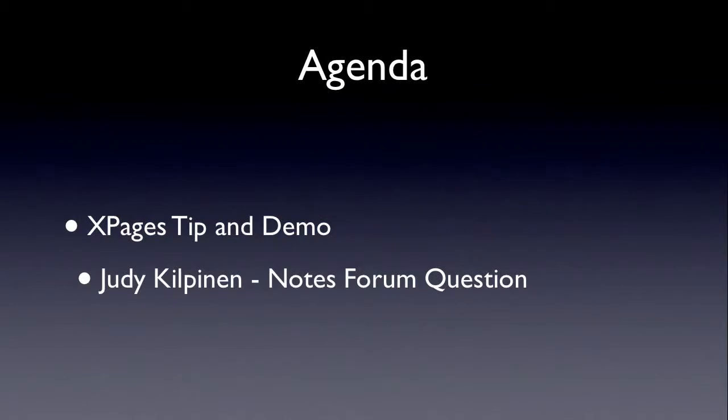Today we're going to talk about XPages tip and demo. This came from the Notes Forum. Judy Kilpinen had a couple questions on using an XPage and multi-value fields. There's some formatting questions which I didn't address, but I think the answer lies in using a repeat control. So I responded there and I figured I'd respond here as well.